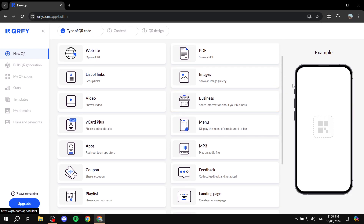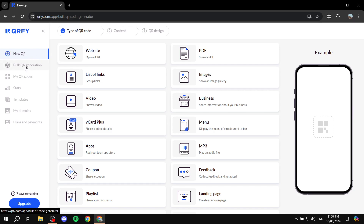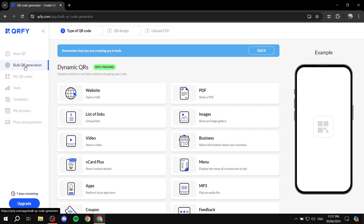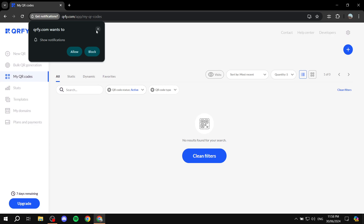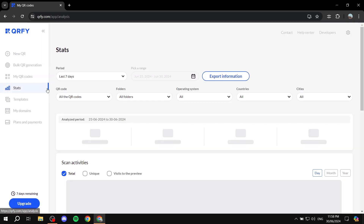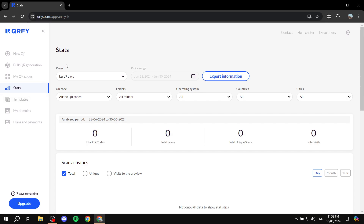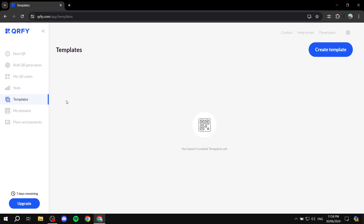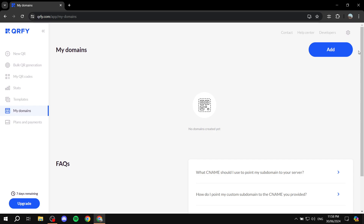Here you can create a QR code from scratch using the New QR tab. You also have Bulk QR Generation, and My QR Codes, which shows all the QR codes you've already created. Stats will show how many people have scanned your codes — total QR codes, total scans, total unique scans, and total visits. There are also Templates to choose from and a My Domains section.